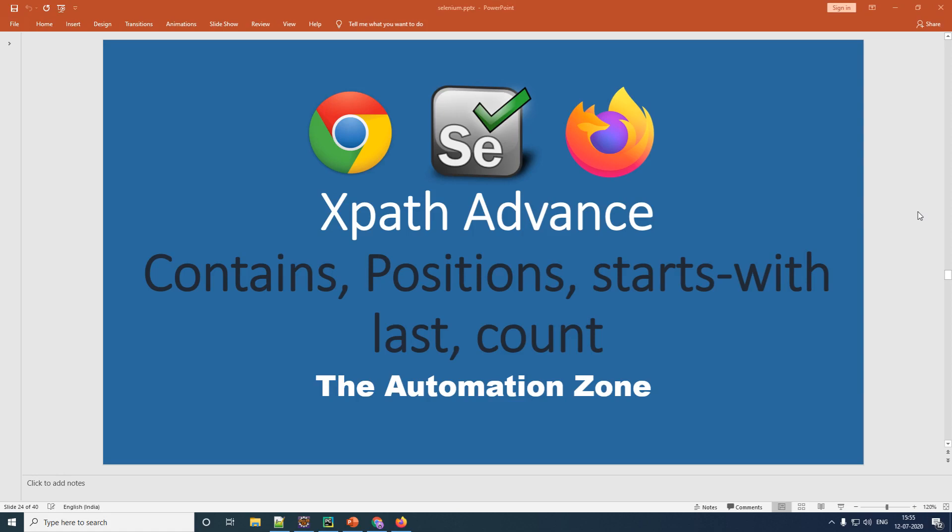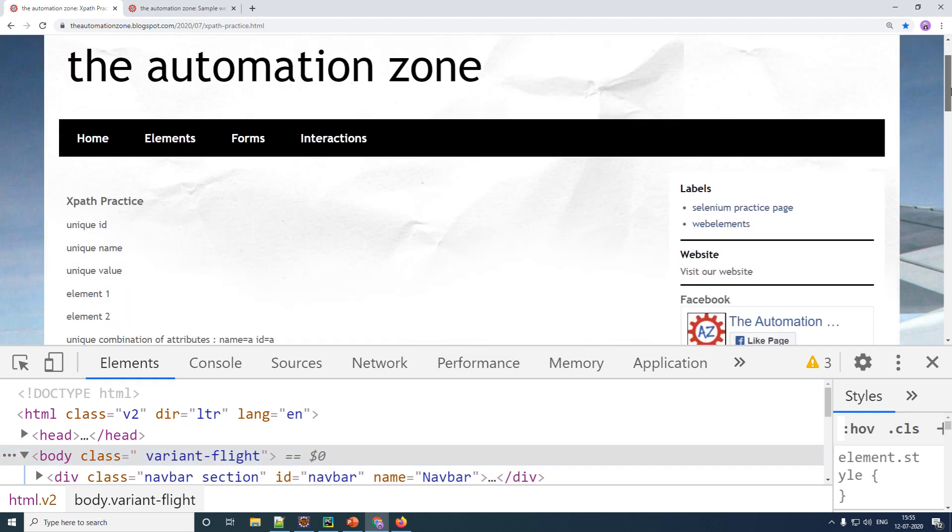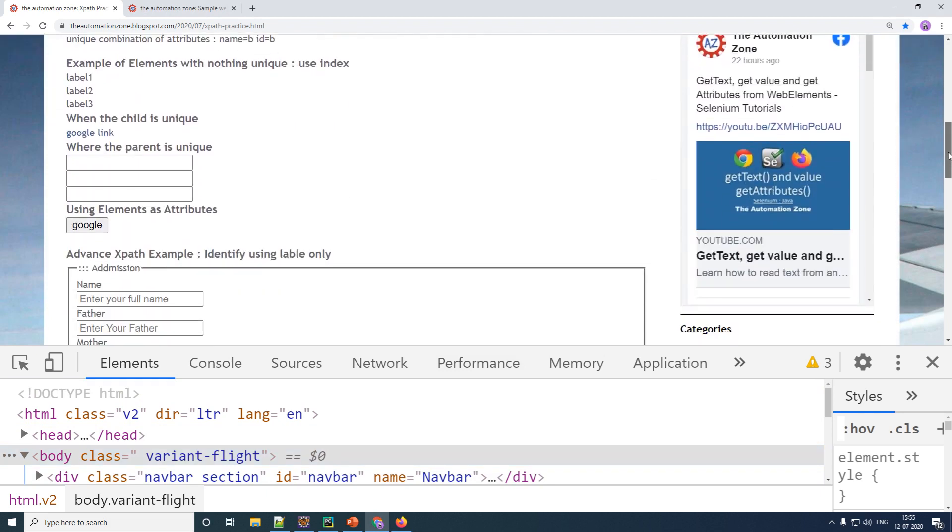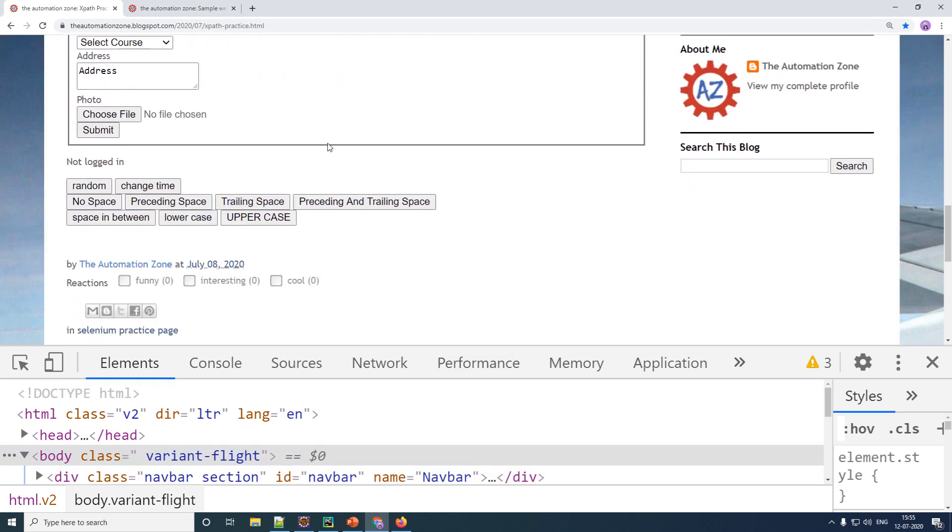Let us now try to understand your contains function with the help of an example. So open up your Chrome browser to the sample application. The link I will be giving in the description. You scroll all the way down to this particular element right here. The moment you click on random, you will see the particular message is changing.